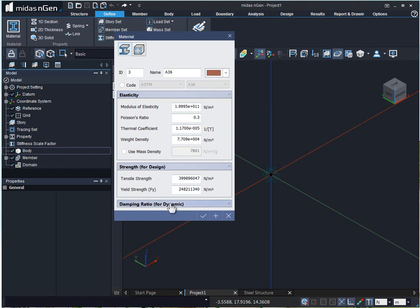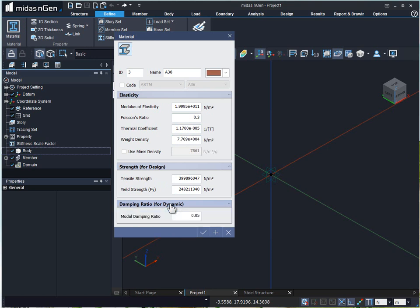For dynamic analysis, we can provide here the damping ratio. By default, the value is 5%. However, usually for steel, we take 2%.